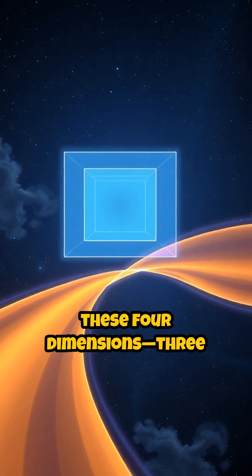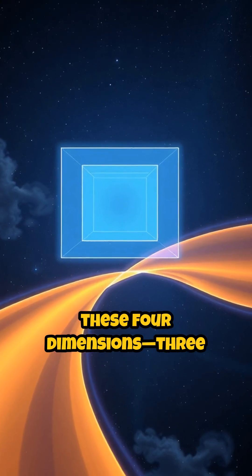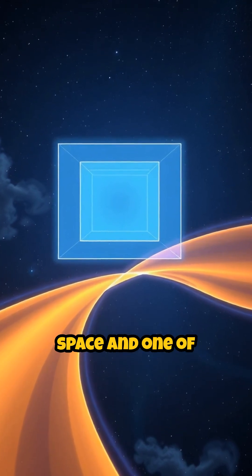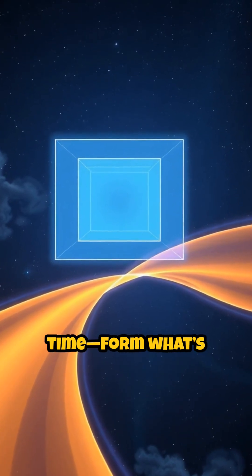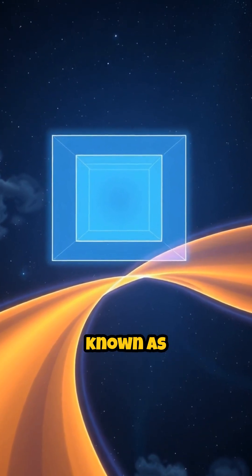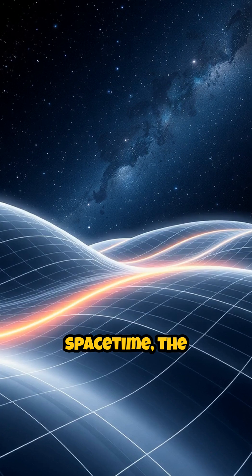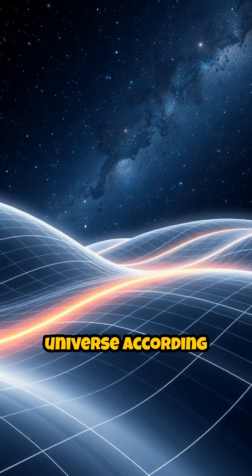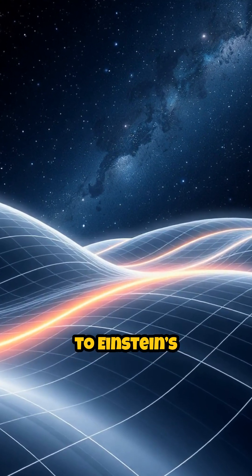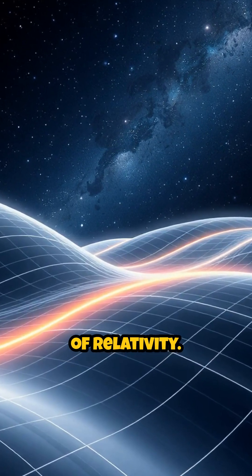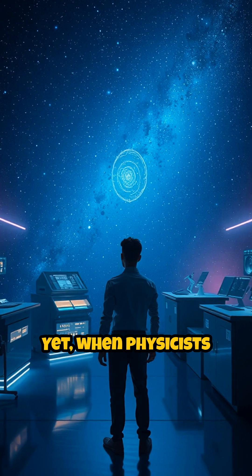Together, these four dimensions—three of space and one of time—form what's known as space-time, the fabric of our universe according to Einstein's theory of relativity.